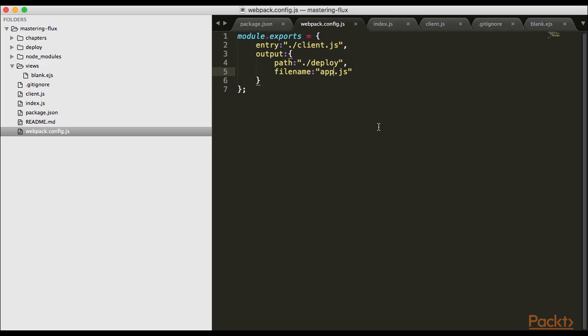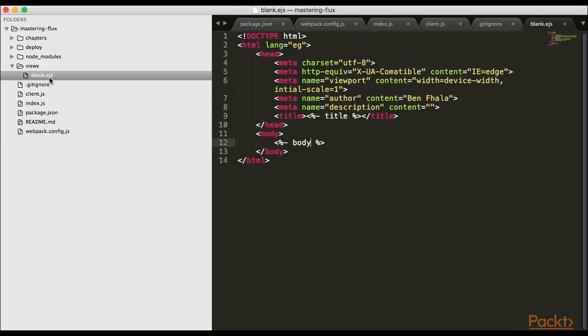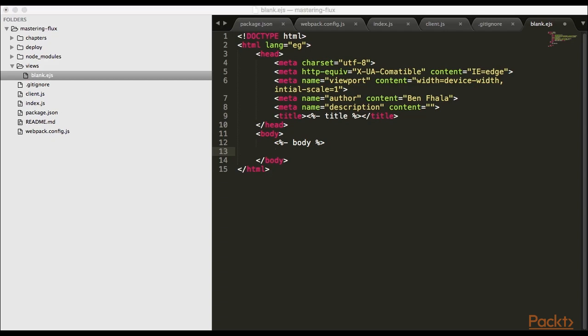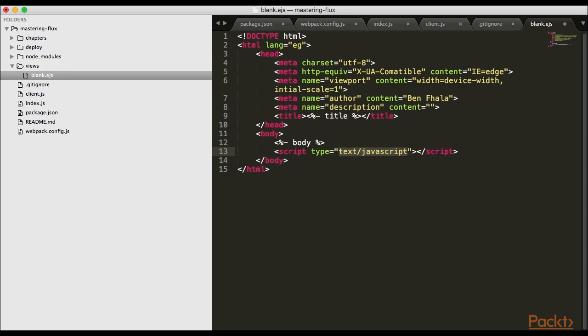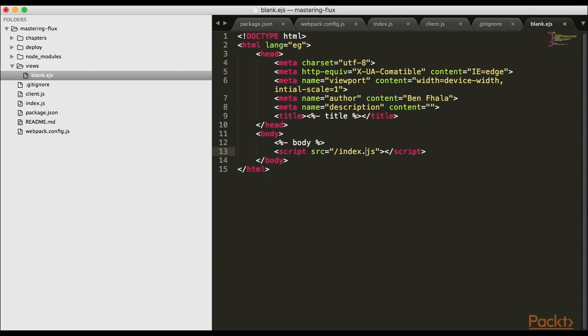Before we test this, let's go into blank.ejs. I'll write underneath the body - I'm doing it on purpose underneath so we don't need preloaders. Once we're here everything is ready. I'll call our script, not index but app. Let's save that.